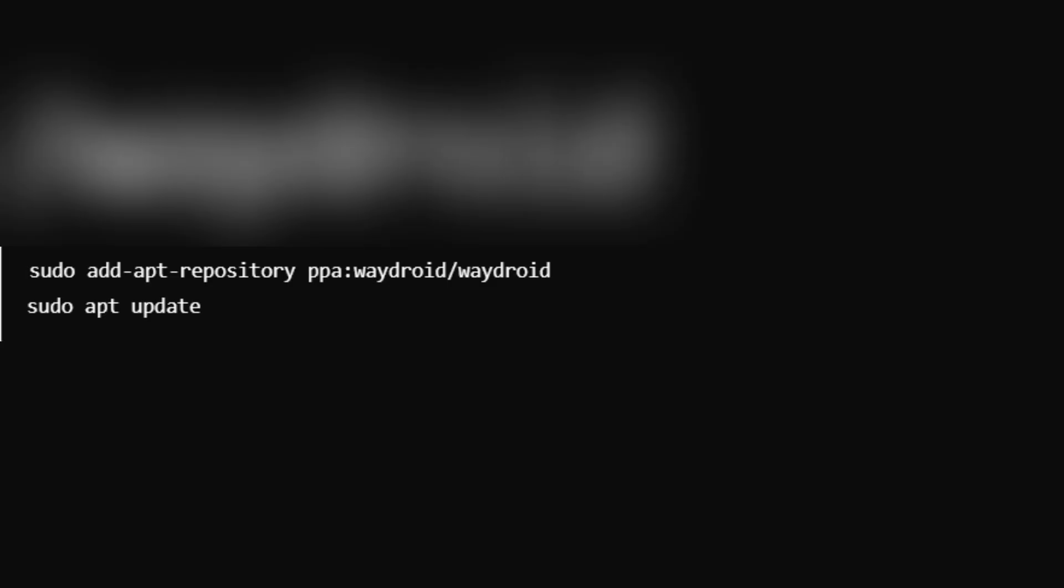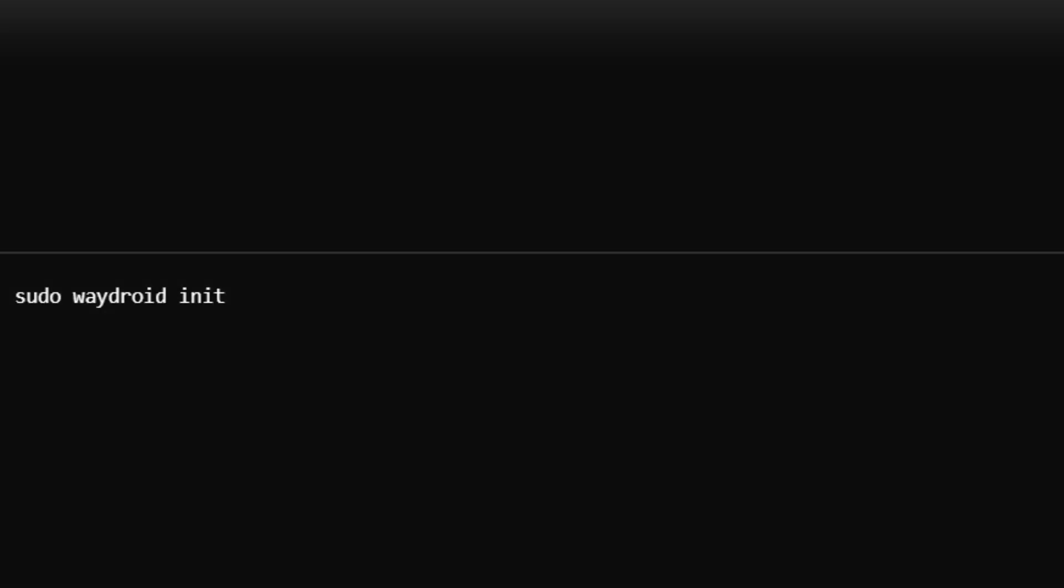Waydroid isn't available by default, so you'll need to add its official repository on the website. This will import the necessary repository and GPG key, allowing you to install Waydroid via your package manager.